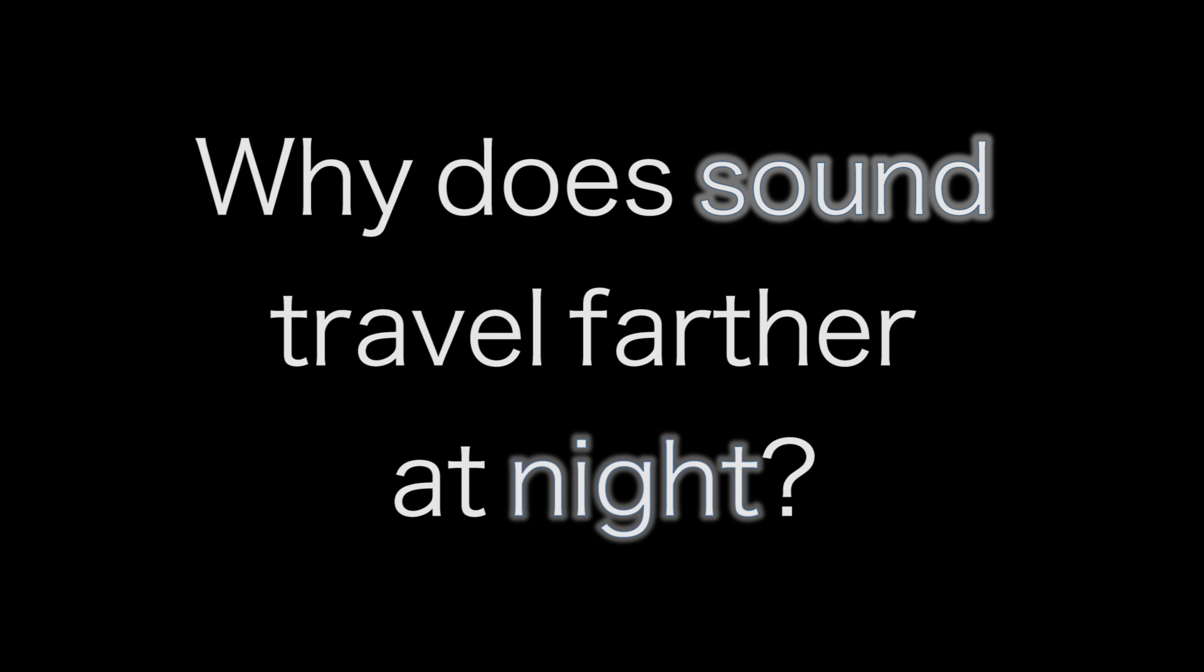Have you ever heard this while you lie in bed at night? Ever wonder why you never hear the train whistle during the day? It's not just that the rest of the world gets quieter at night.